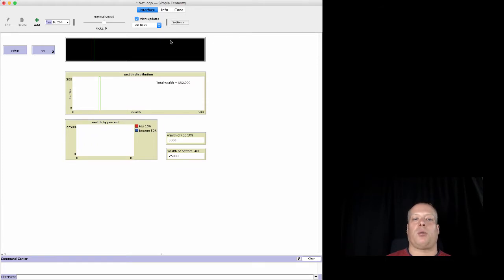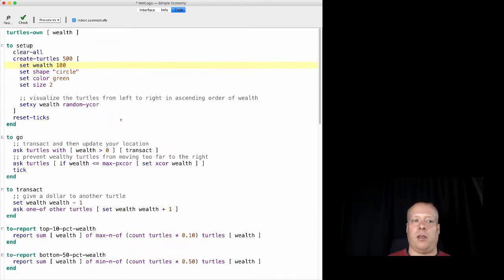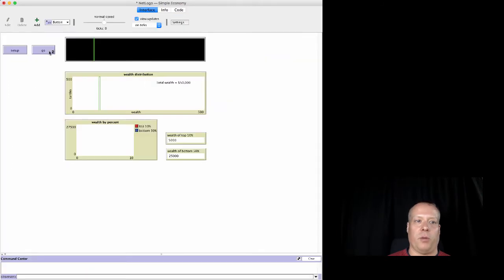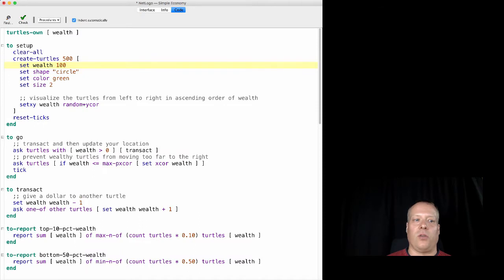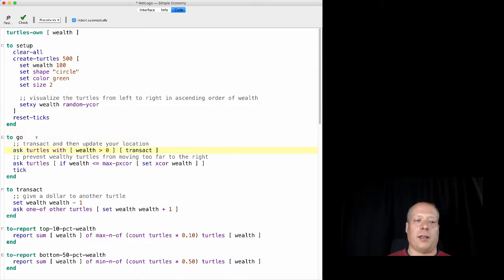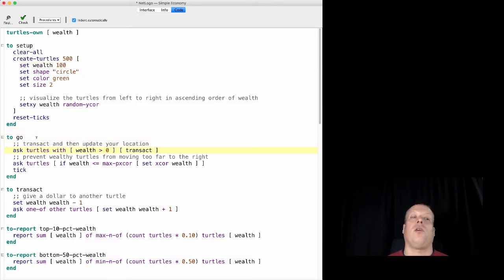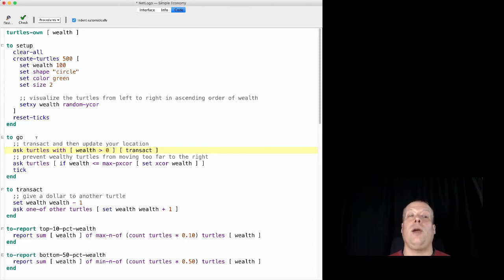But what we want them to do is have them actually take some actions. So let's talk a little bit about what the Go code is, which is the button we would push next to actually start the model up and running. If you look at the Go code, it basically only does three things, really. The first one says if you have any wealth, then transact.